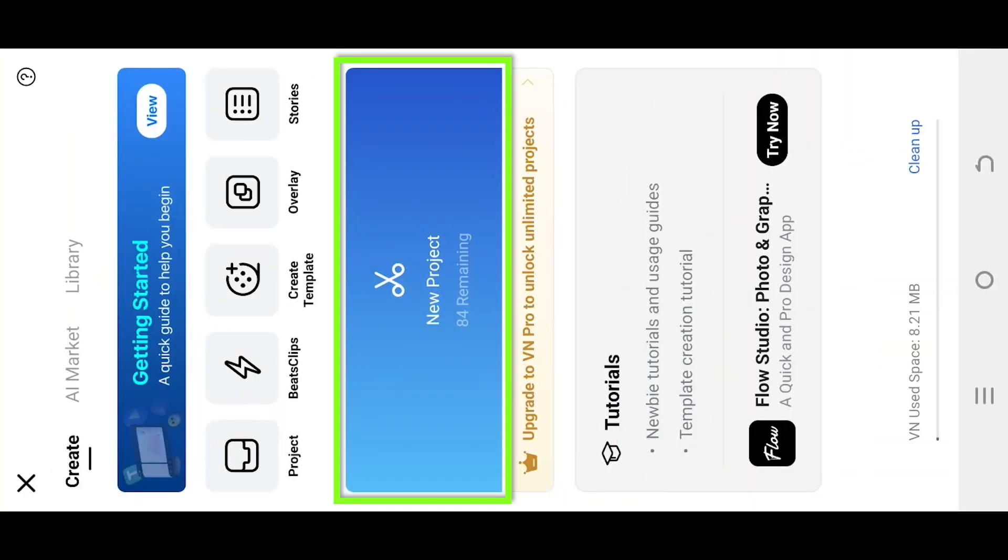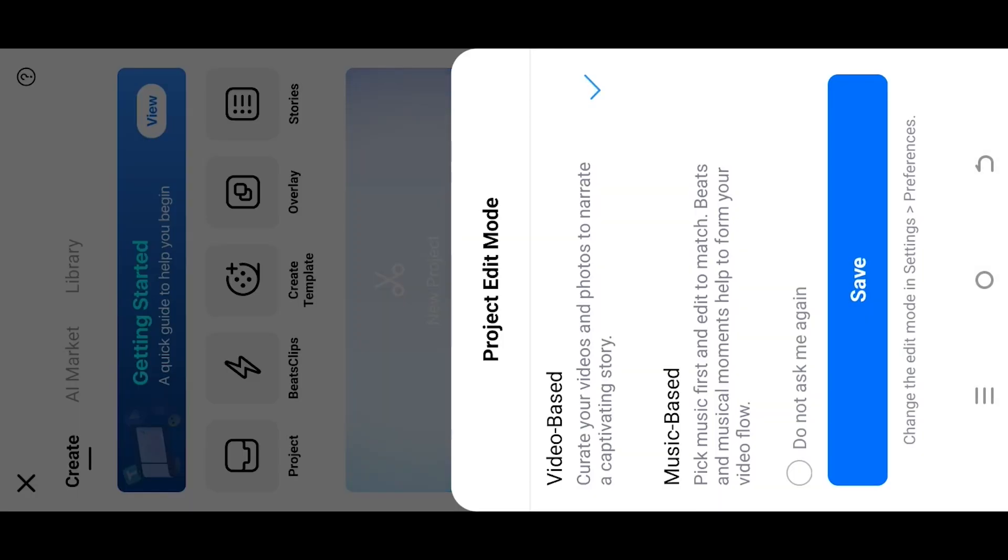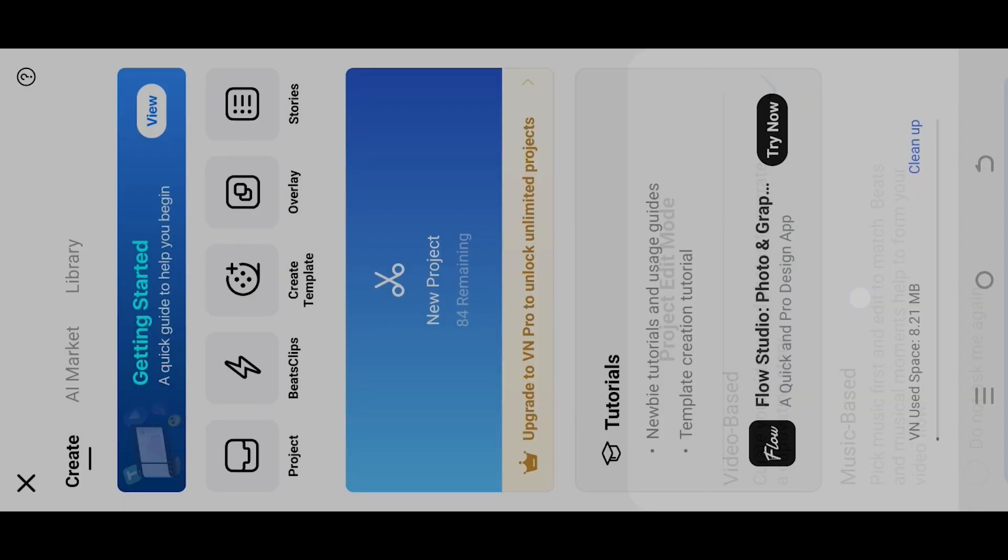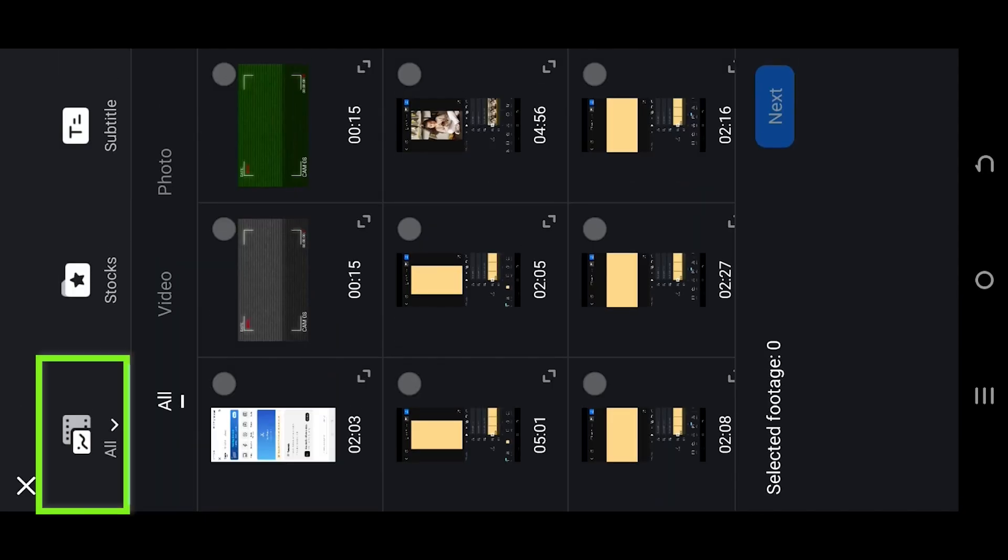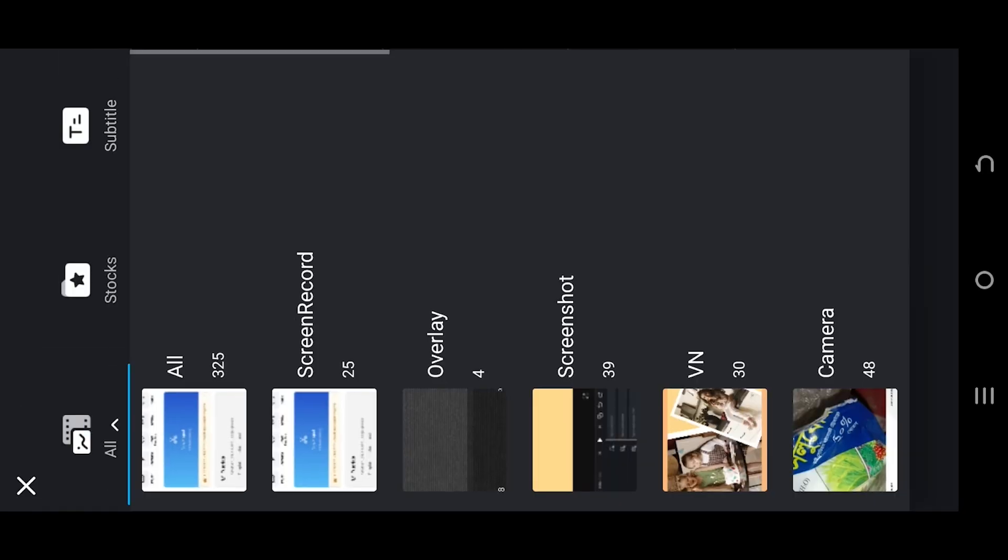So guys, let's create a new project. Tab on top left corner.